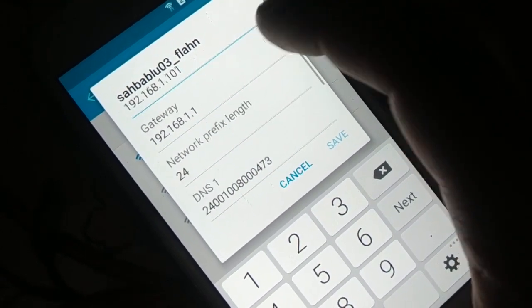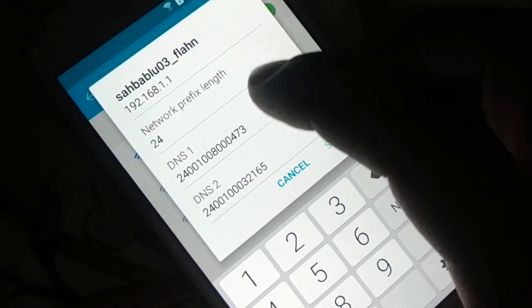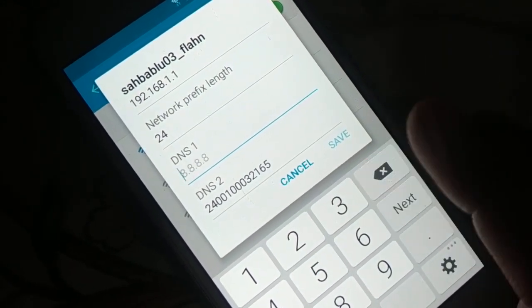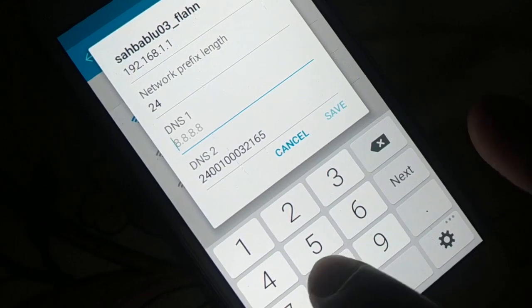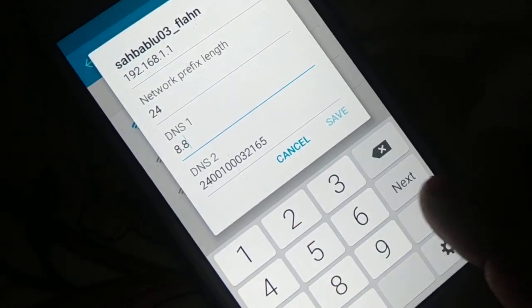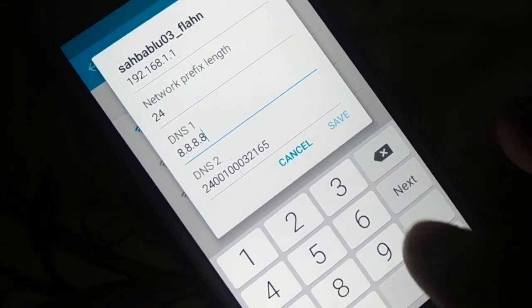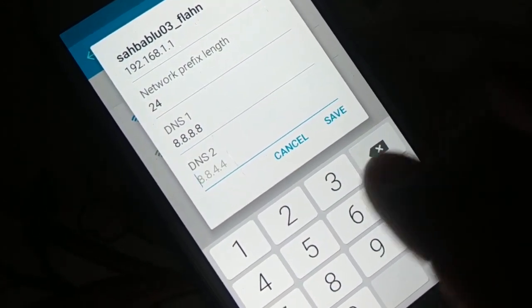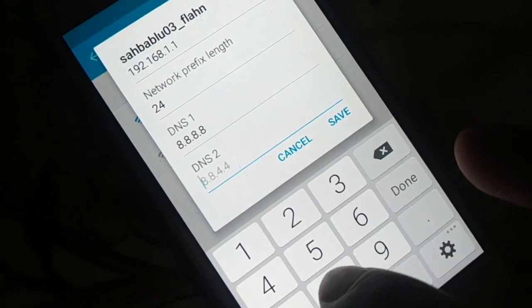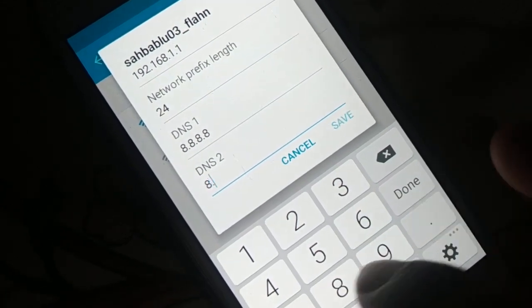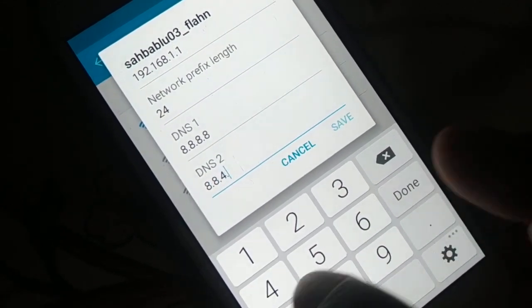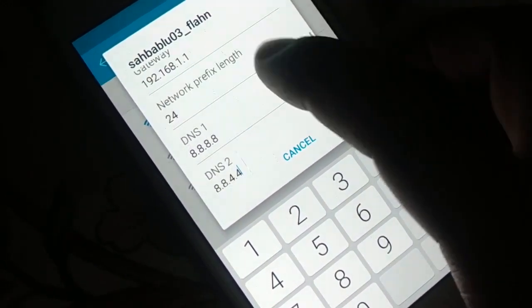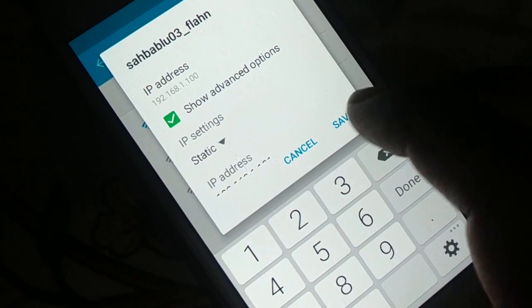For DNS 1, enter 8.8.8.8. For DNS 2, you can leave it as is or also enter 8.8.4.4. Once everything is set, click Save.